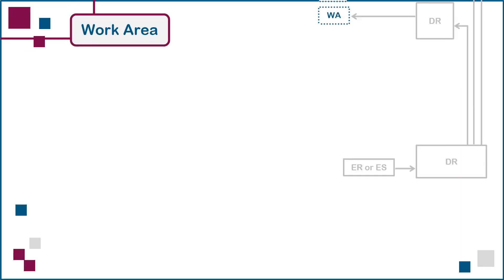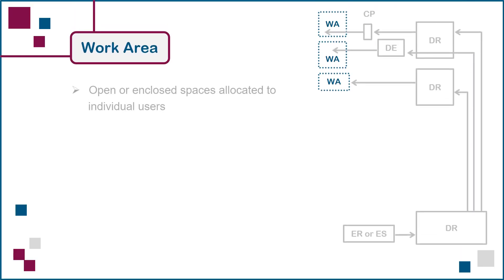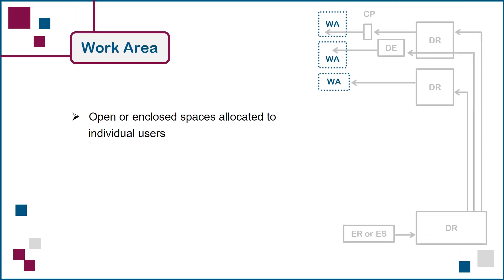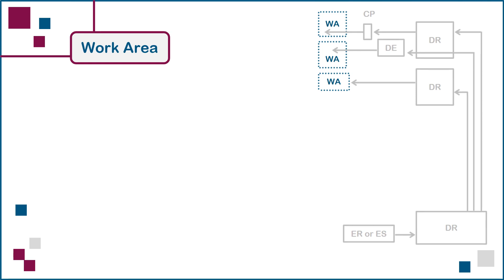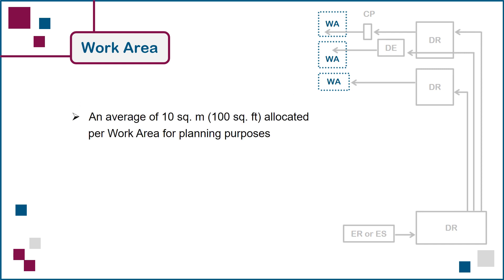Next, we have work areas, which are open or enclosed spaces allocated to individual users. Here are the recommendations for work areas, with 10 square meters allocated per work area for planning purposes, since each tenant space in a multi-tenant office building will likely have a different density.